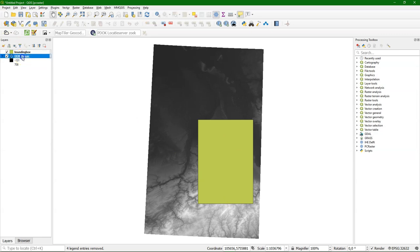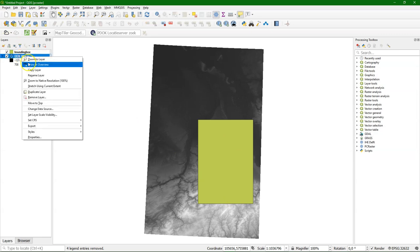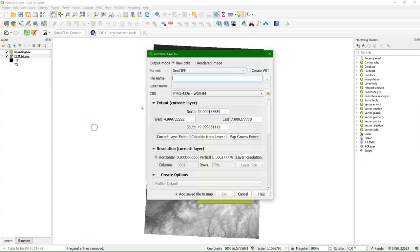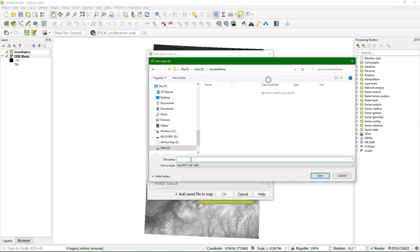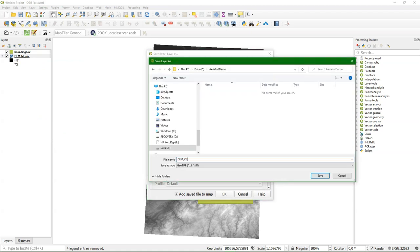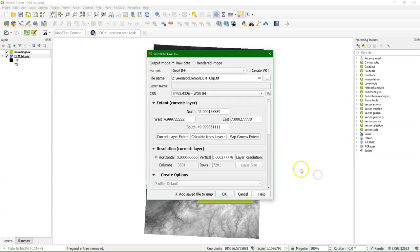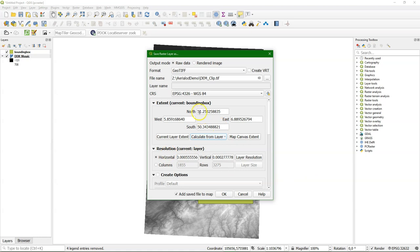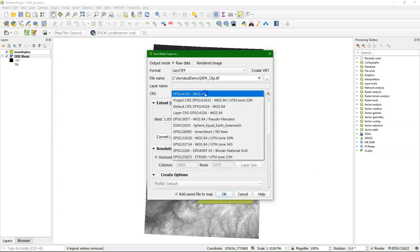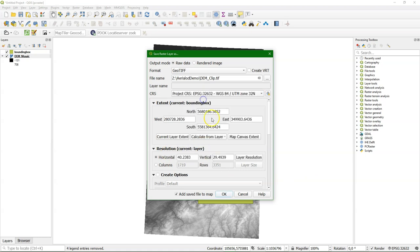And then I can use the Export tool to export the DEM Mosaic to a smaller version. Call it DEM Clip. And I calculate the boundaries from the bounding box. But I first have to set the projection.